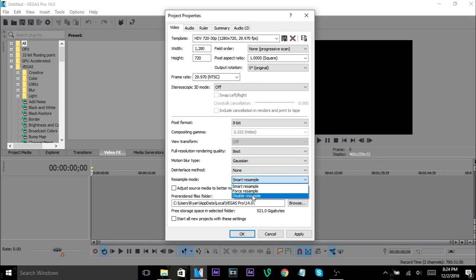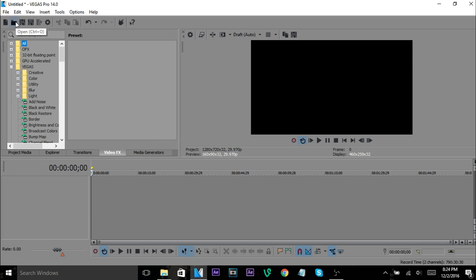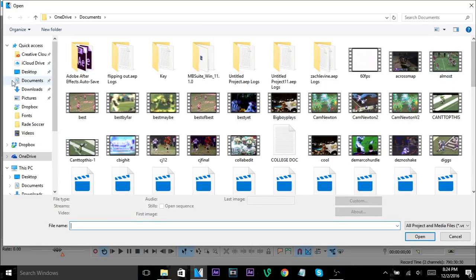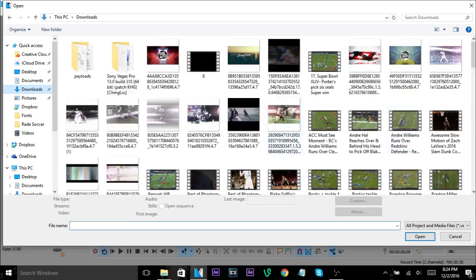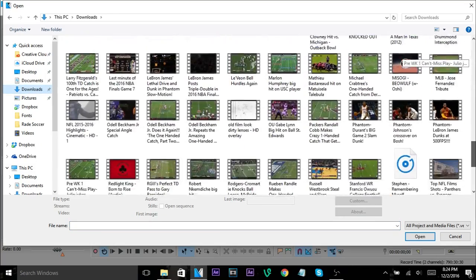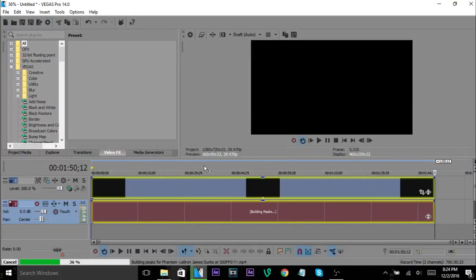Okay so first things first, you have your workspace and what I always do is I go to Open and then typically I'll download a video from YouTube or something, or I'll find - anyway you got to have your footage.